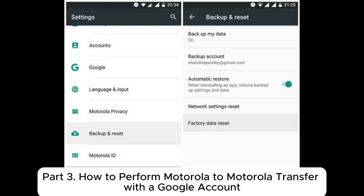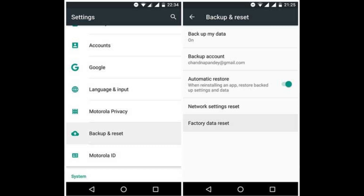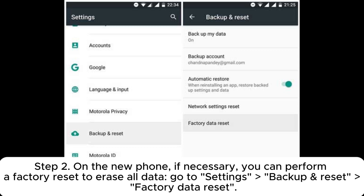Part three: how to perform Motorola to Motorola transfer with a Google account. Step one: on the old phone, backup all contents to your Google account — open Settings, Backup and Reset, Backup My Data. Step two: on the new phone, if necessary, you can perform a factory reset to erase all data — go to Settings, Backup and Reset, Factory Data Reset.